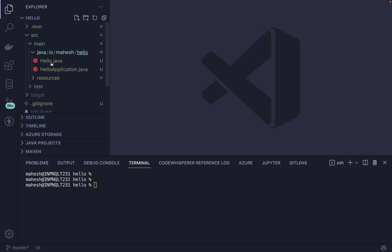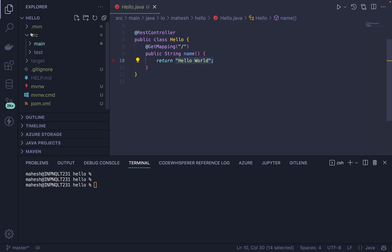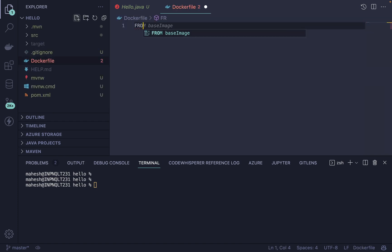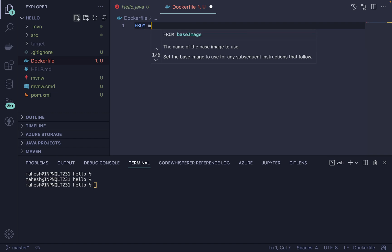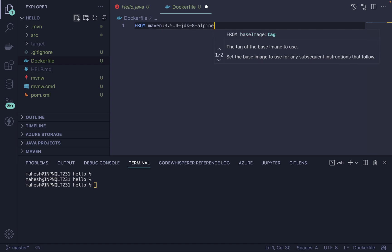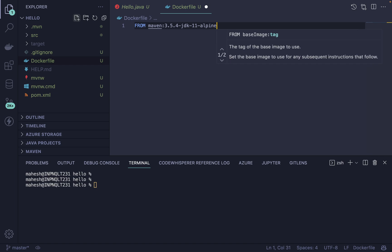I'm going to run this Hello World Java application. For that, I'm going to create a Dockerfile first. Inside the Dockerfile, I'll use the FROM instruction with the Maven image. The image name would be Maven, and you can use any version — JDK 8 or JDK 11. I'm also going to use the Alpine version.